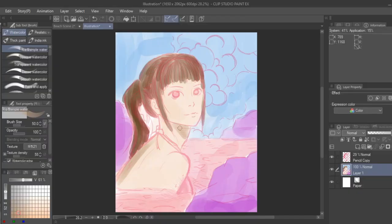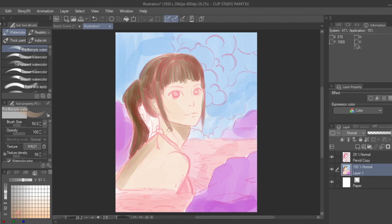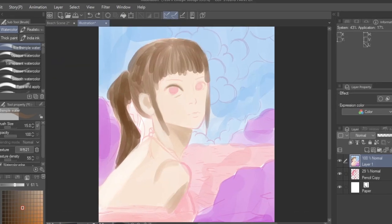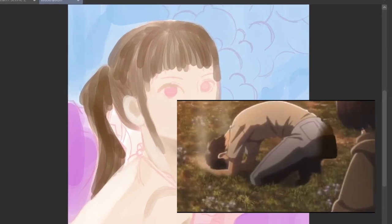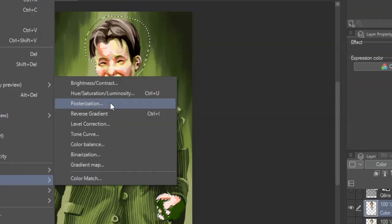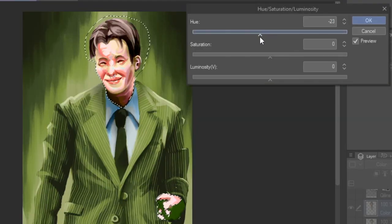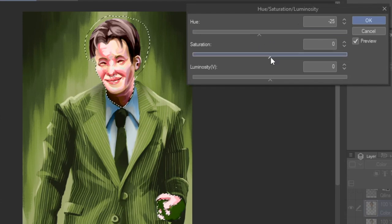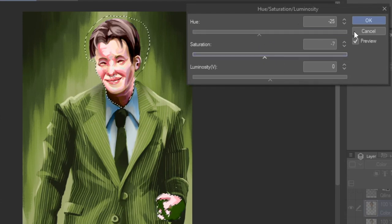When trying the typical coloring process, I would choose the base colors and apply shadows and highlights, but the colors would turn out muddy. This is because focusing only on values ignores the hue shifts and saturation changes when you add color that gives a picture that extra spice.